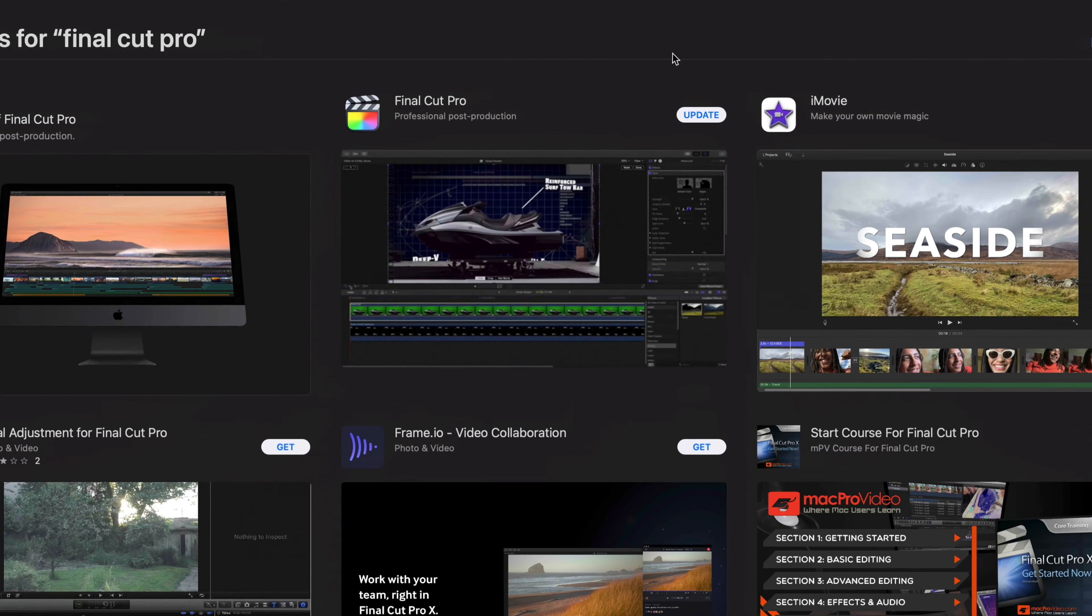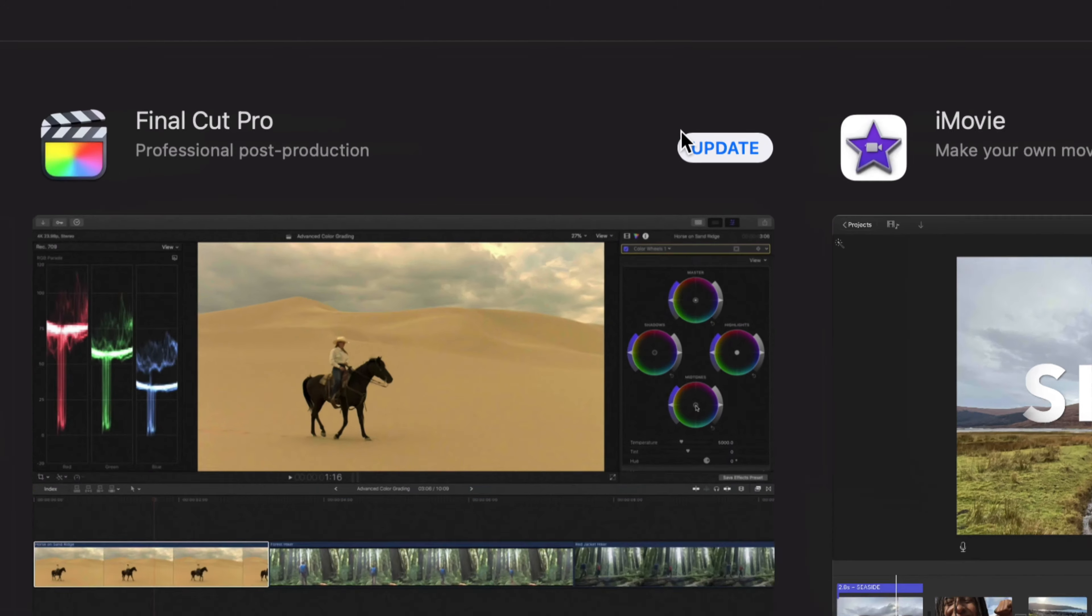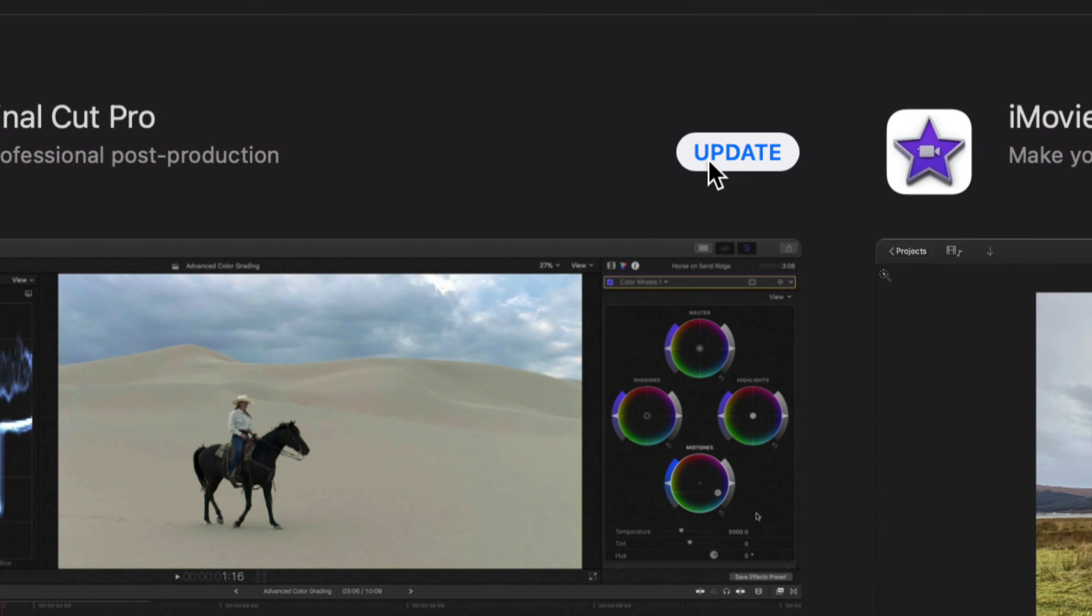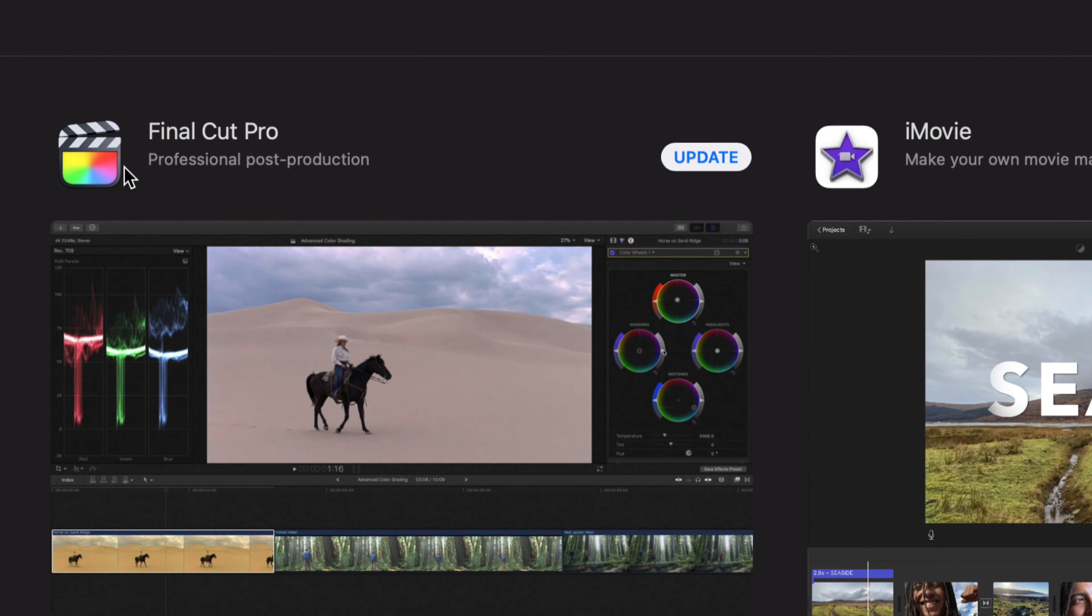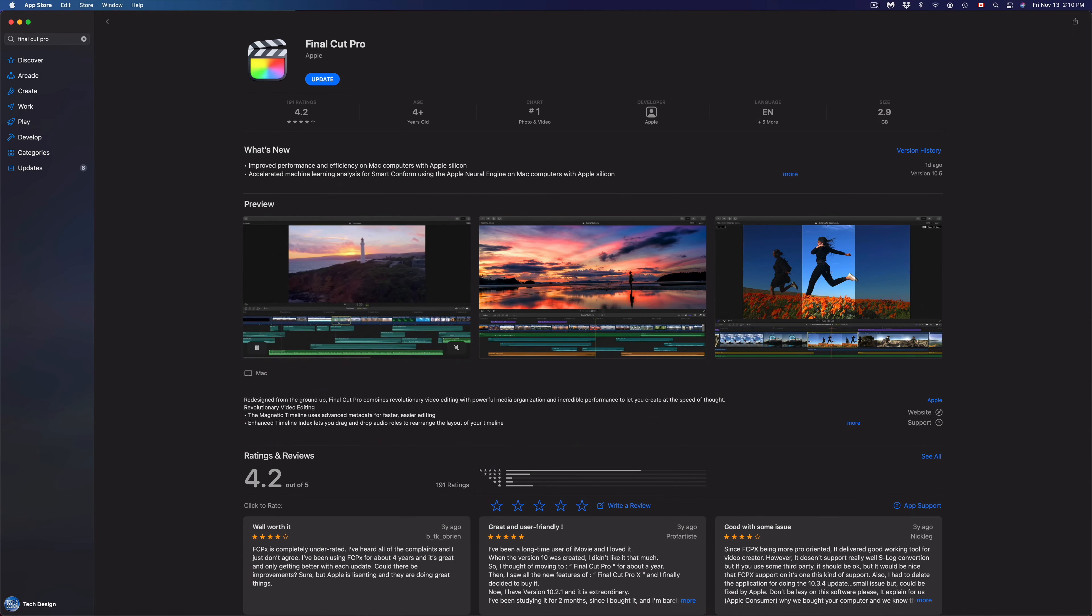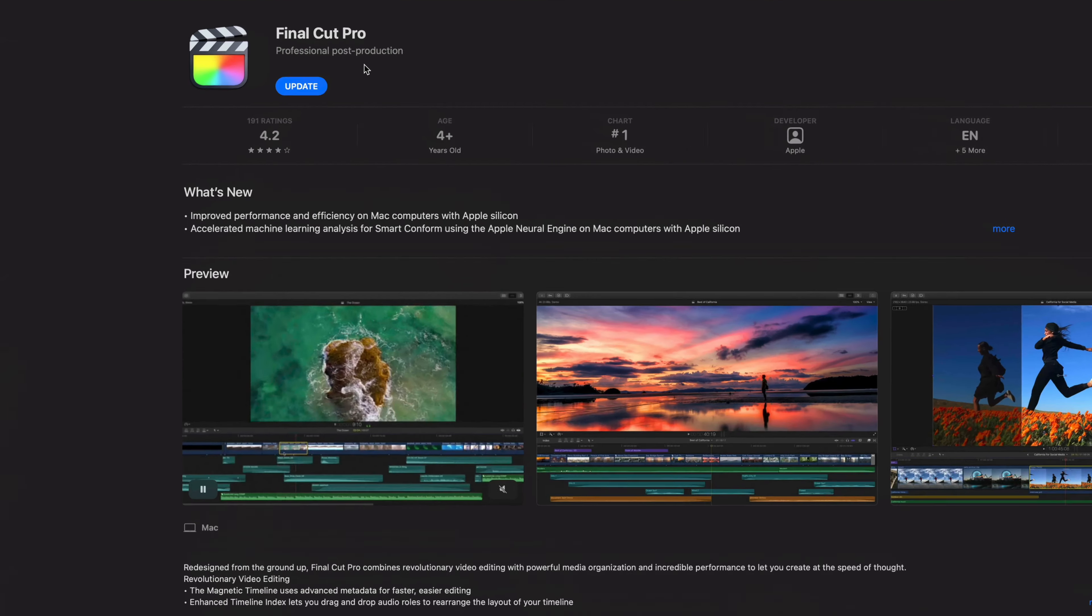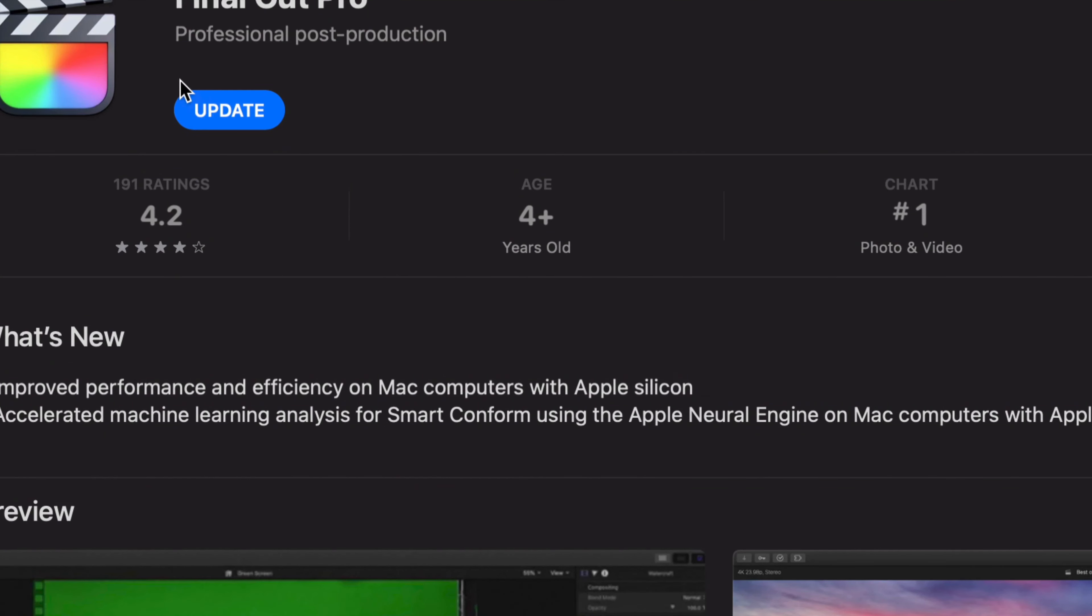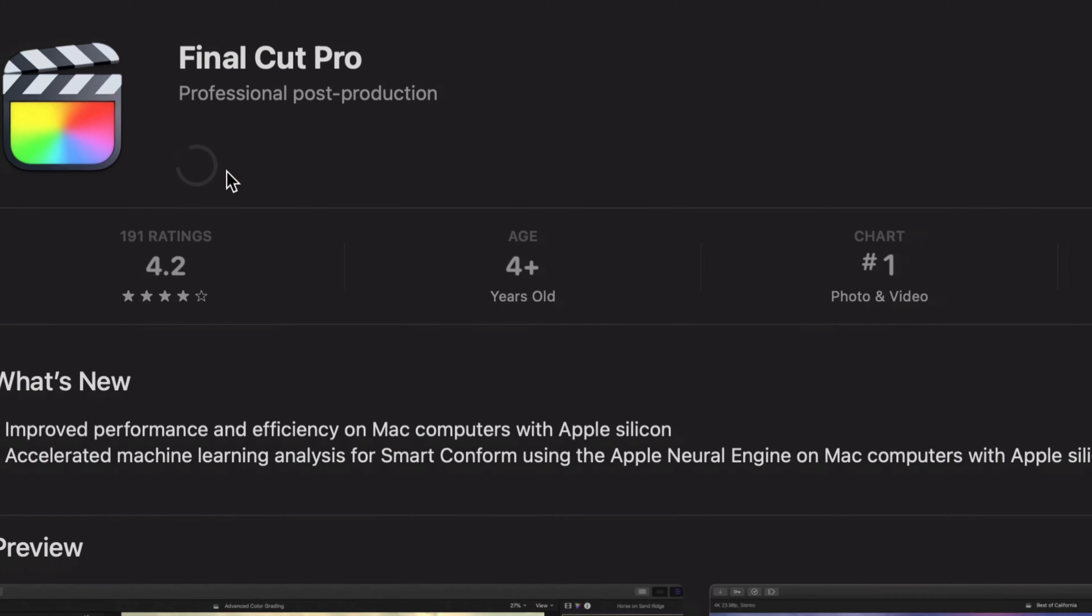Right here's Final Cut Pro. On the top right hand corner, we should see Update. Or we can always click on Final Cut Pro, open that up, and on the top left hand corner again, we're gonna see Update and we can just click Update from here. So that's another way to find any updates that you might not see there right away.